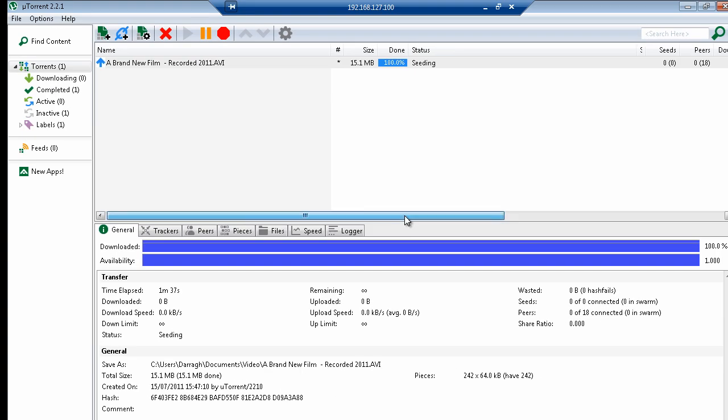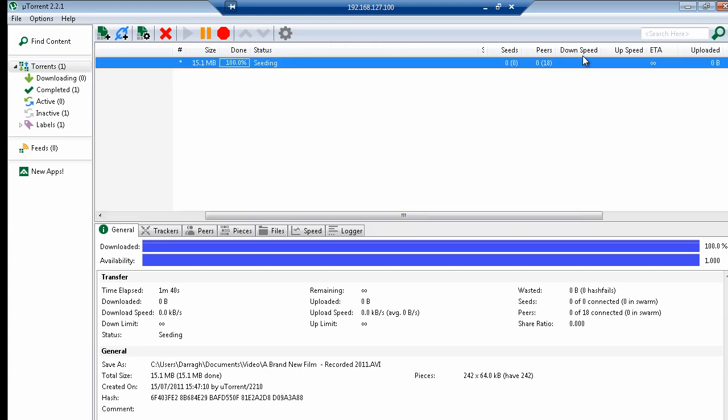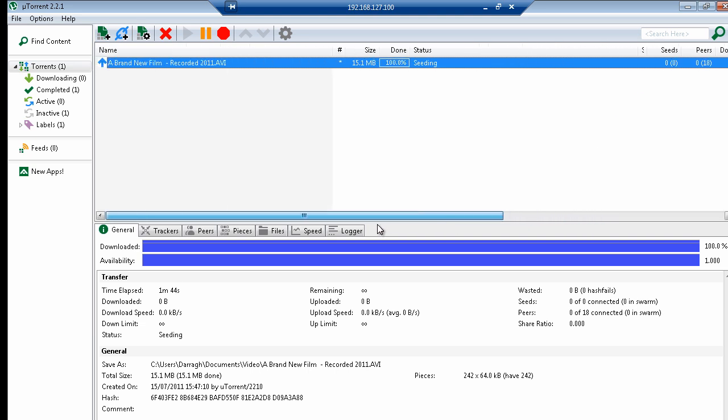So let's just scroll across here. We still have those 18 peers connected, and no data is moving up and down at the moment. But my film is there now, and it is being shared.